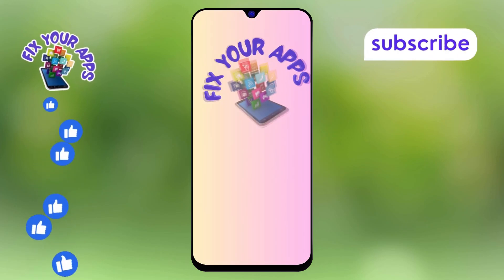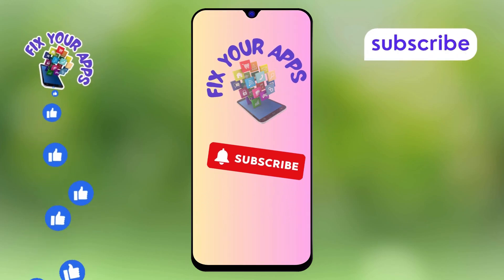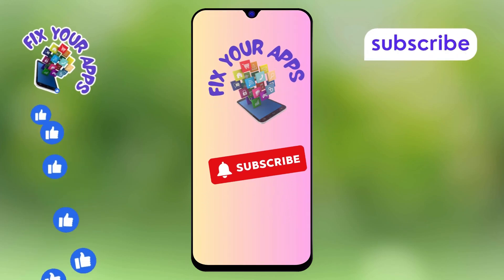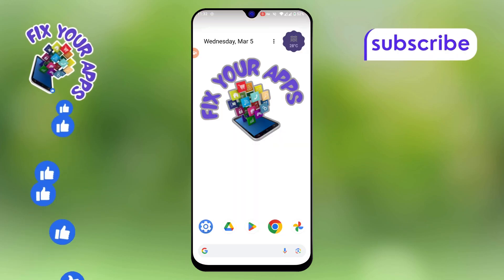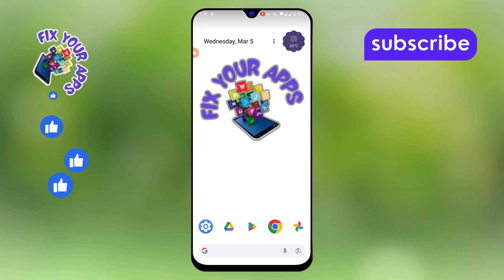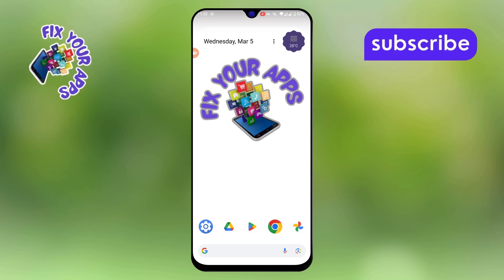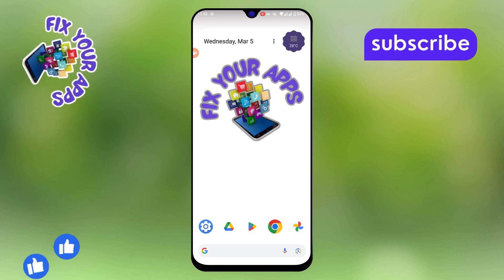Welcome back to Fix Your Apps. In today's video, I'll show you how to send a picture as a PDF file in WhatsApp. Let's get started.